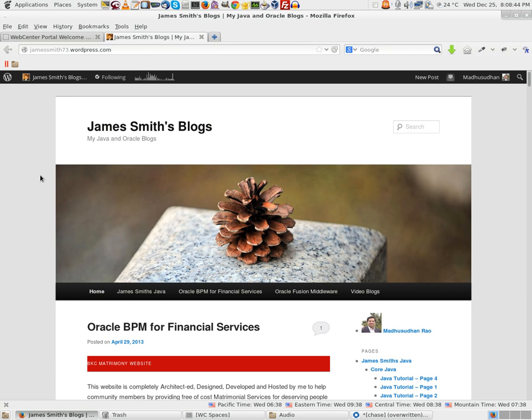Hey, good morning everyone. This is Madhusudan from James Smith Technology Blog. You can reach out to my blog at jamessmith73.wordpress.com. Today I will be creating a WebCenter Portal, adding a couple of pages to the portal, and assigning a template to the portal. This will be the first part of it.